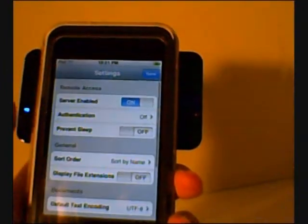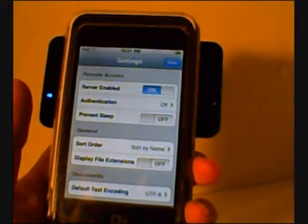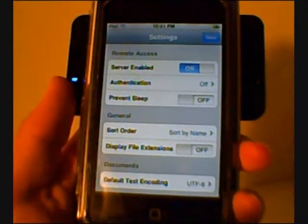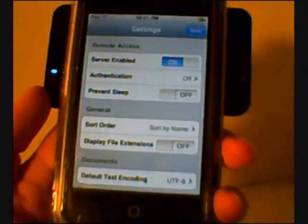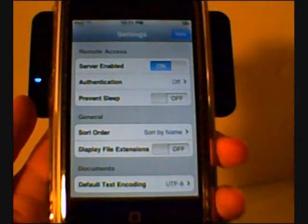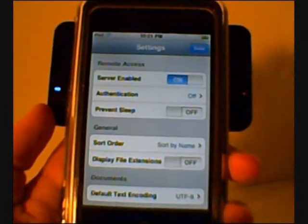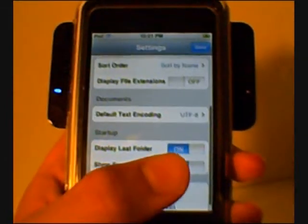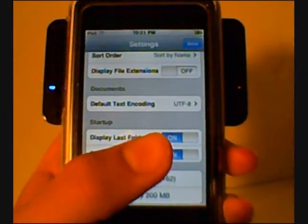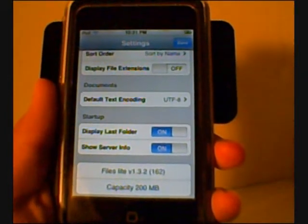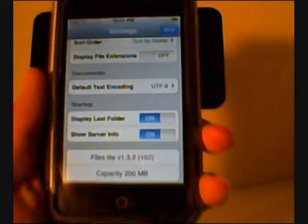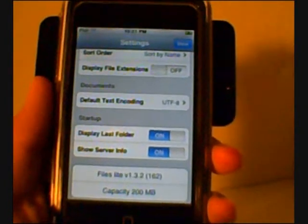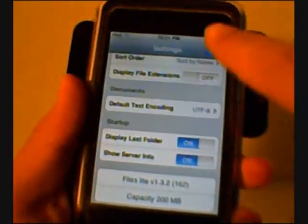Down there are your settings, you can choose from server enabled, authentication, prevent sleep, sort order, display file extensions, default text coding, display last folder, show server info, and capacity and all that other stuff.